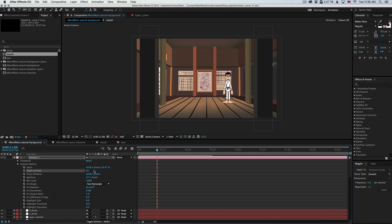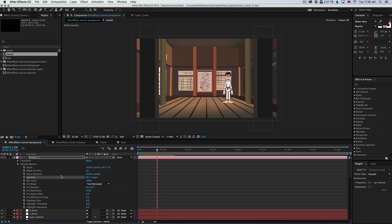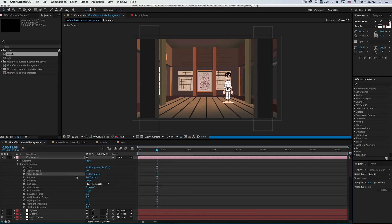And we see that not much has changed. So let's increase the blurriness by increasing the aperture. Now the focus distance is going to determine what do you want to stay in focus. So let's bring it back and see when does it start to get blurry.